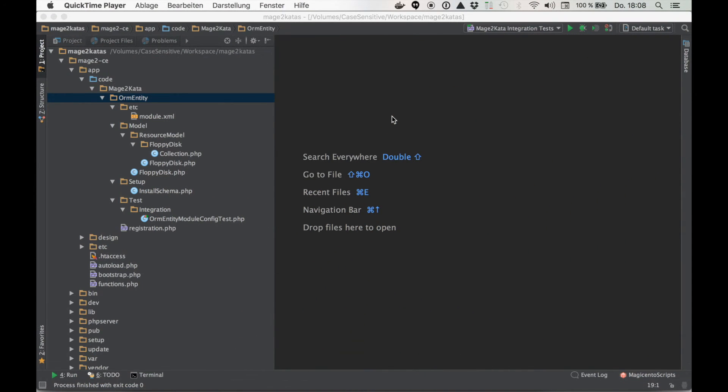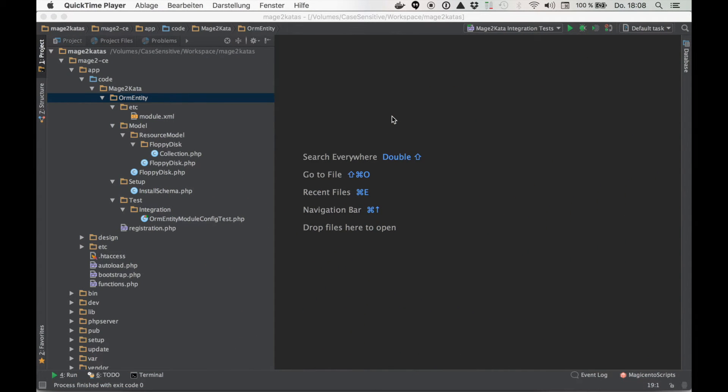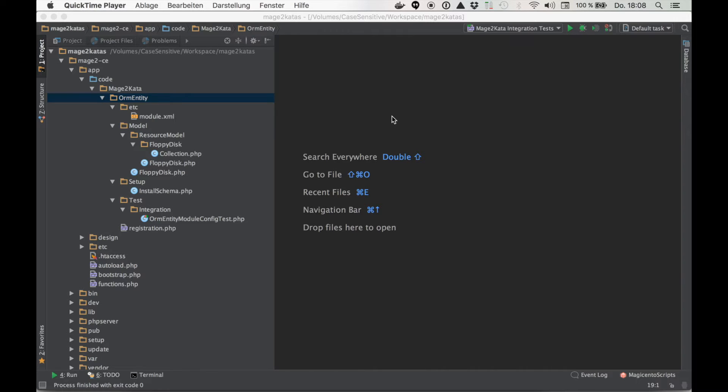In this episode we are going to create some tests for an ORM entity, a little floppy disk collection. This is a standard entity: a model, a resource model, and a collection.